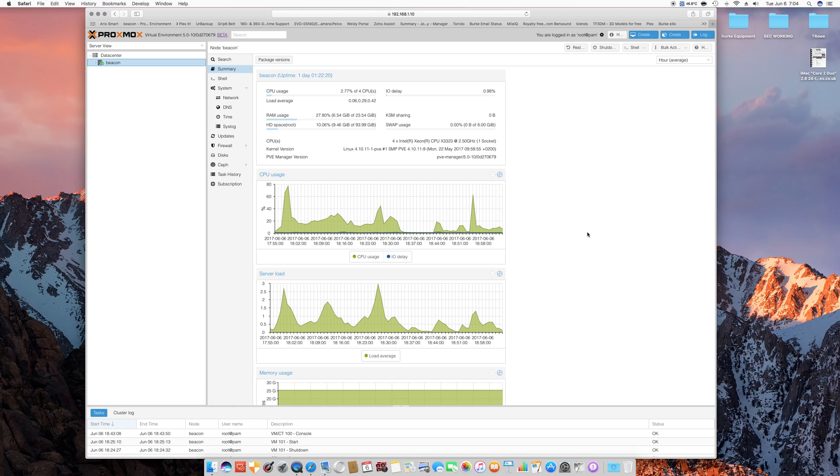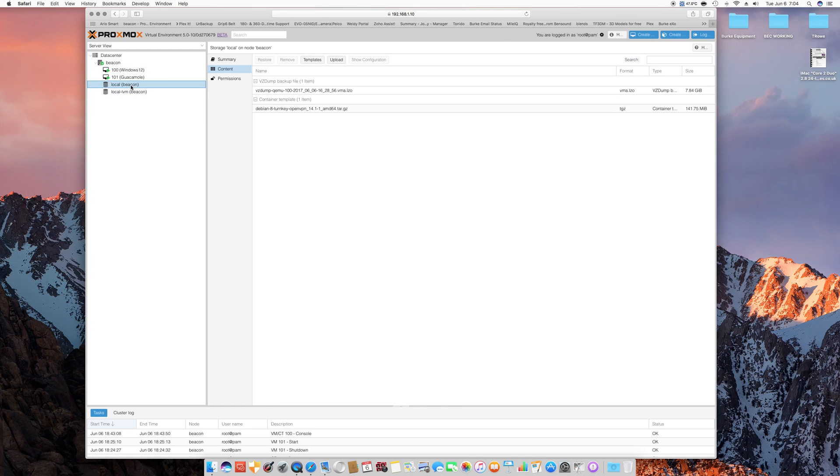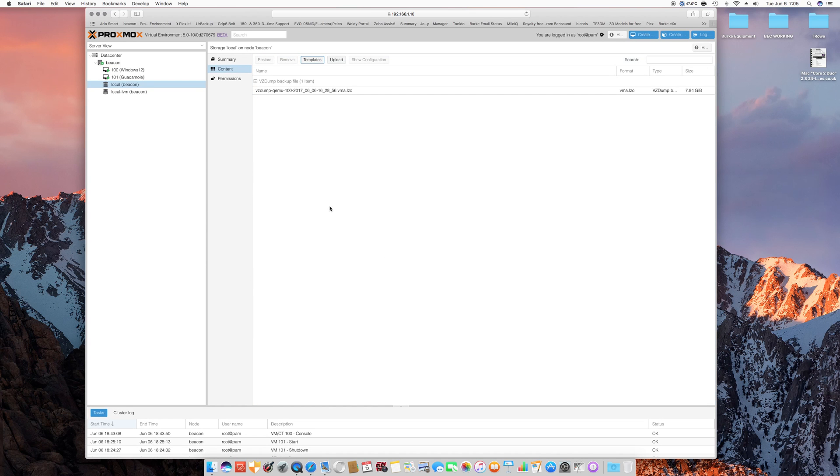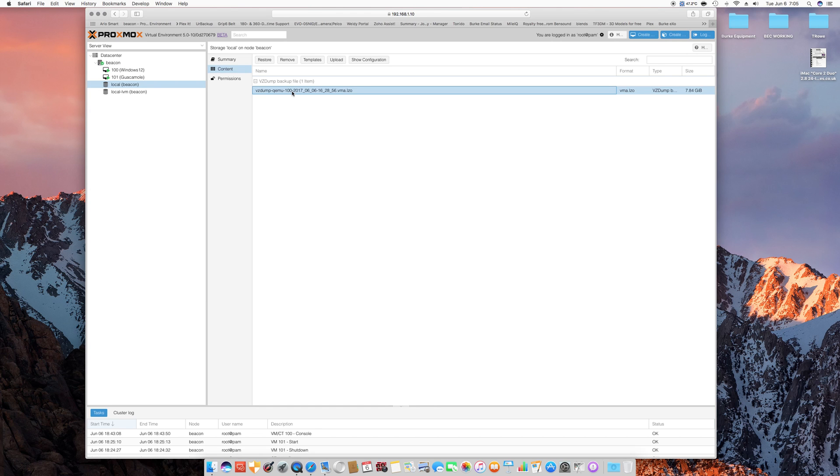And I went ahead and set up my Windows 2012 server in there and my Guacamole. Then if you go into the local repository, you can... and I'm going to just go ahead and remove this. And this is where it stores the backup files.